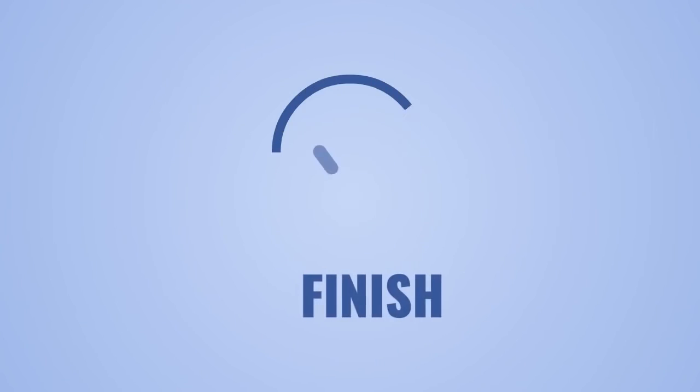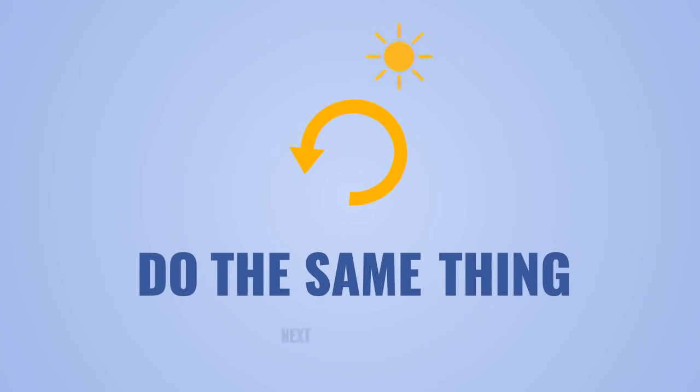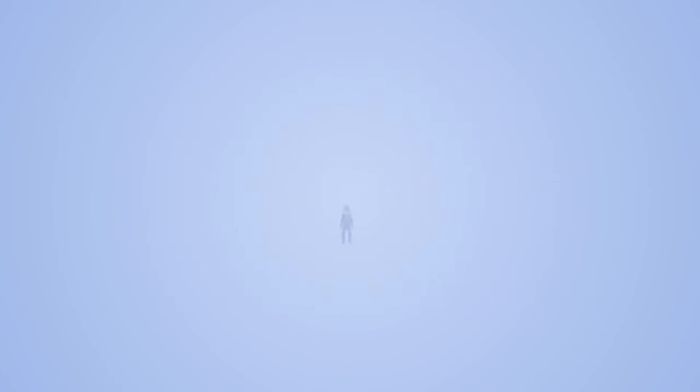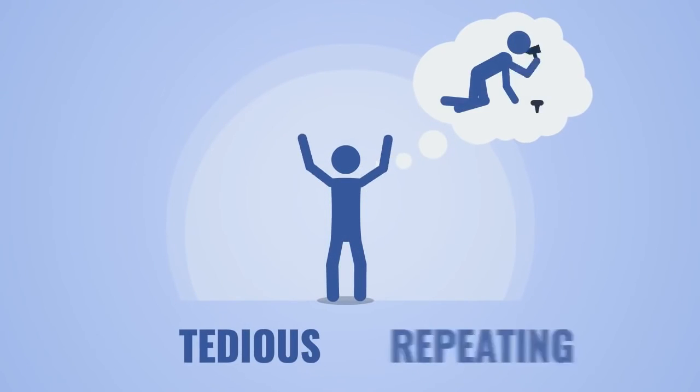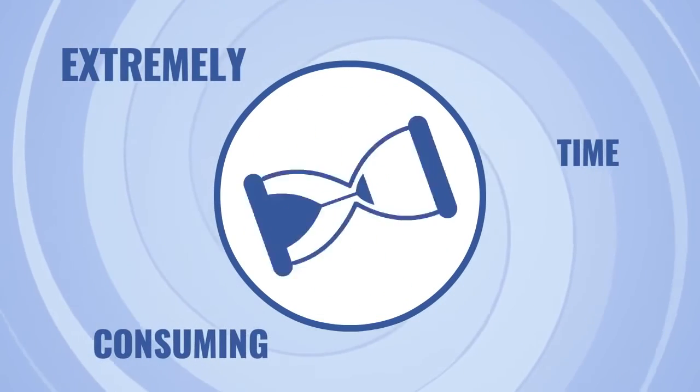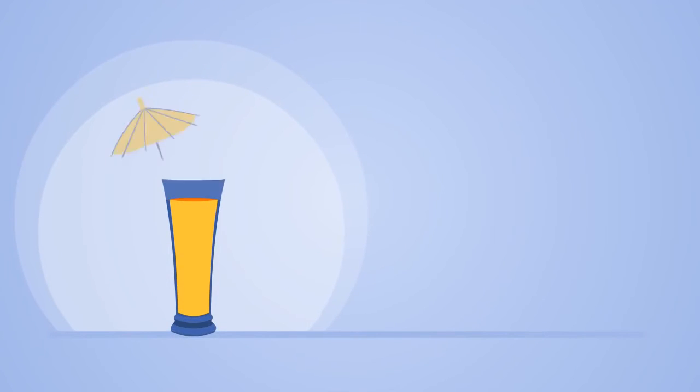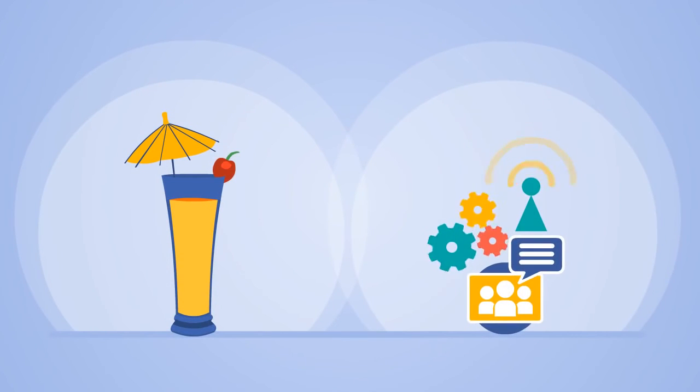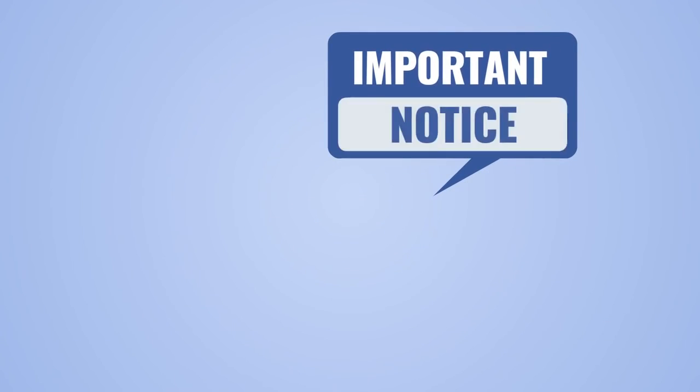And guess what? After you finish all of this, you would have to do the same thing the next day. The Group Marketer software relieves you from that tedious, repeating, extremely time-consuming task, so you can do something else with your time while the software is promoting for you.